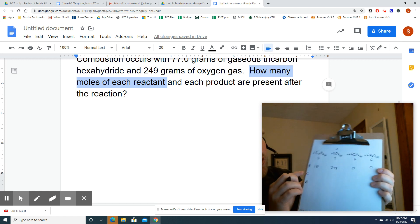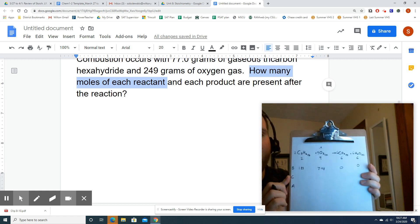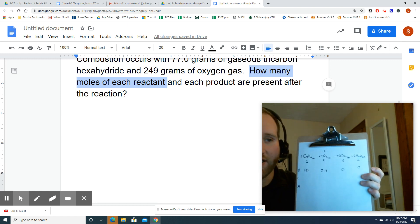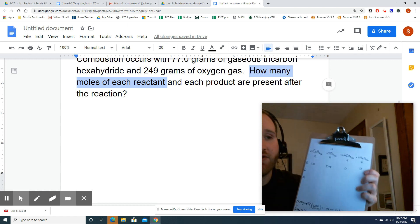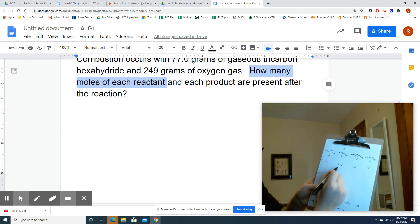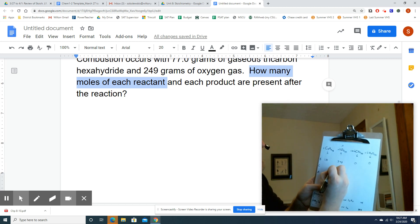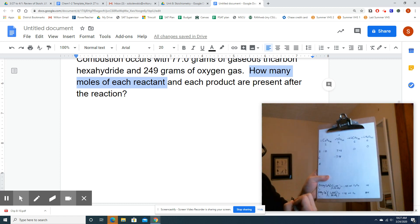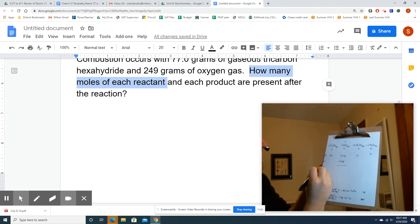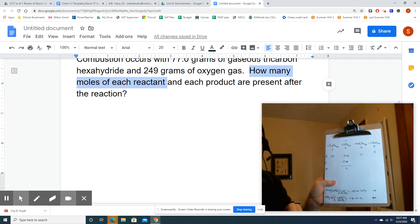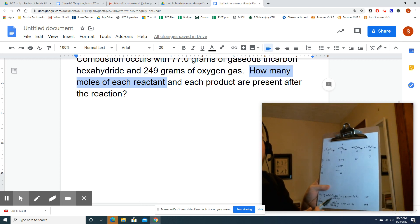Let's start filling out C for change. The limiting reactant is going to be completely depleted. I started with 7.78 moles of O2, I'm going to subtract 7.78, leaving me with 0 after. It's basic subtraction of moles.